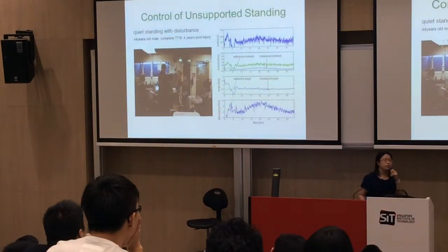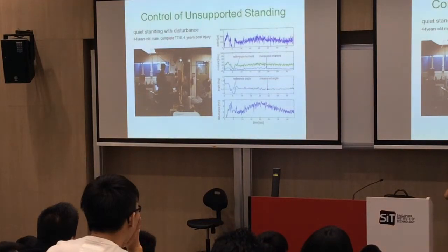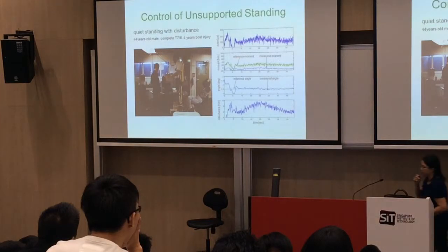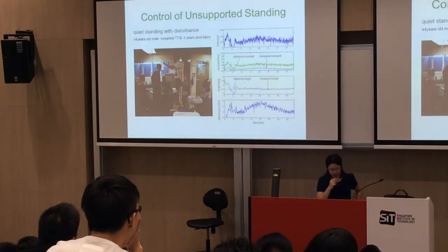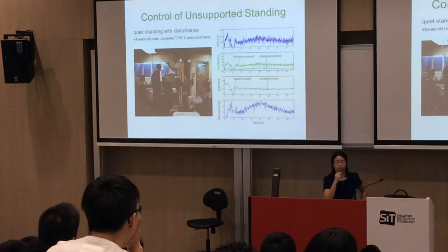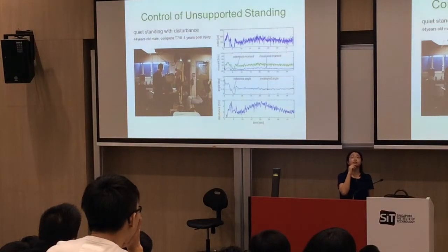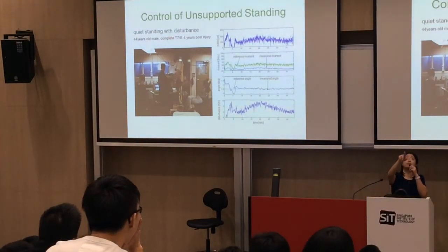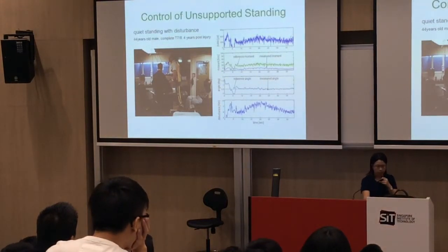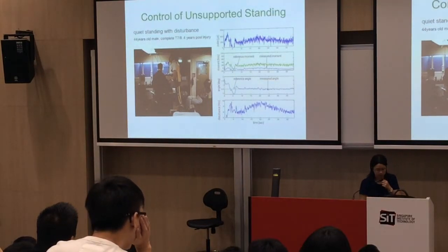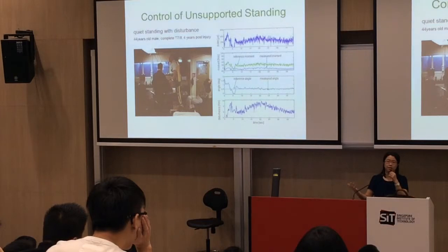This is another example of how control systems design is used to help patients. In this video, a 24-year-old male with a T7/T8 spinal cord injury — paralyzed, four years post-injury — we are trying to help him stand without falling down. We look at the reference moment versus the measured moment, the stance angle versus the pressure angle, and the disturbances. It's amazing and fantastic what you can do with control systems.